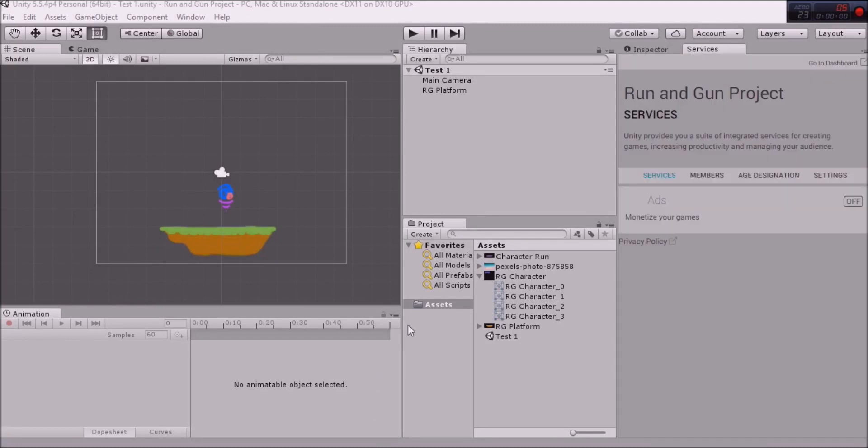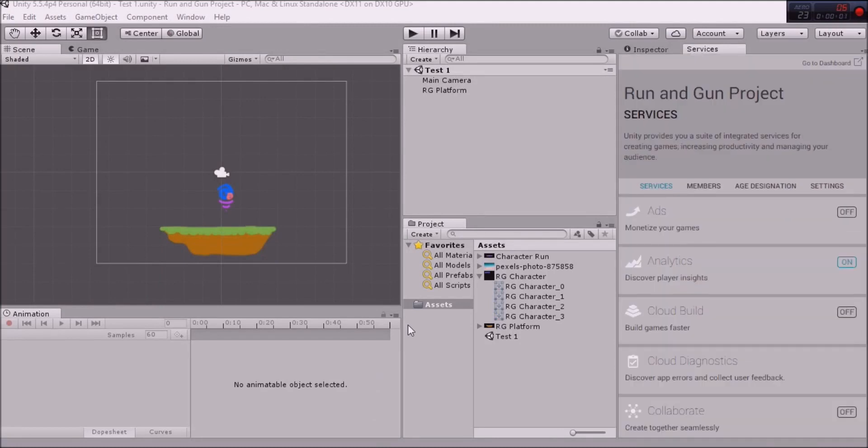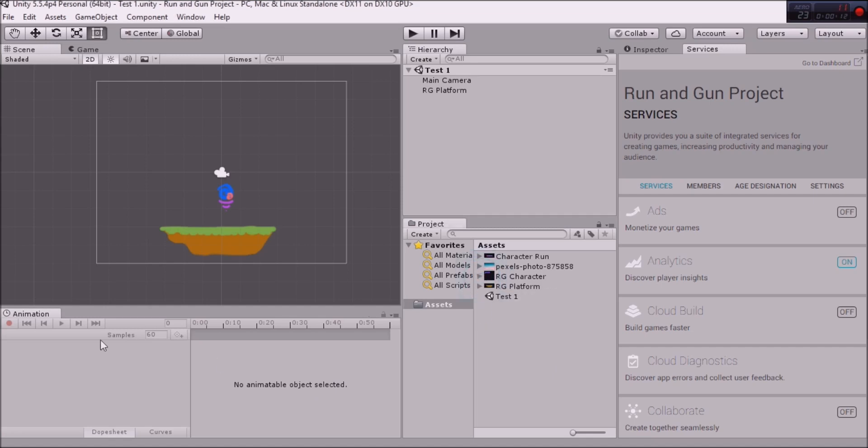Okay, so here we are in Unity. You can see that I've set up my project. I've called it run-and-gun project and I've done a couple of things, just gone ahead a little bit. But we're going to talk about some basics, things we've already done on the channel and just something to get us warmed up and into the mood to create some video games.